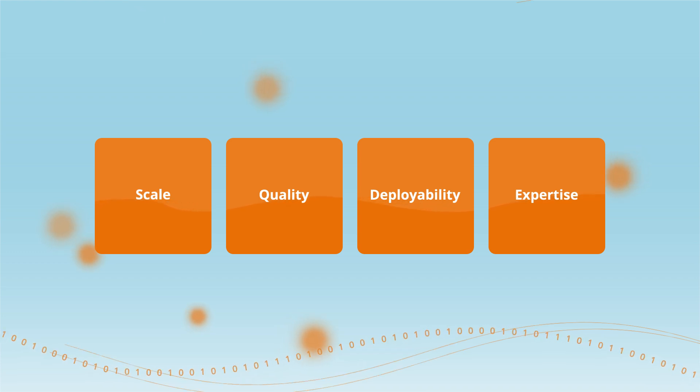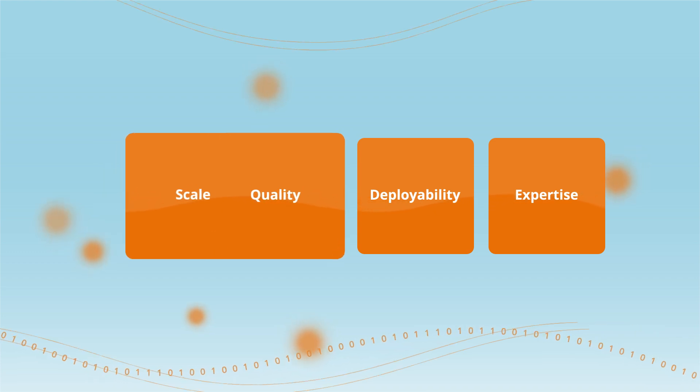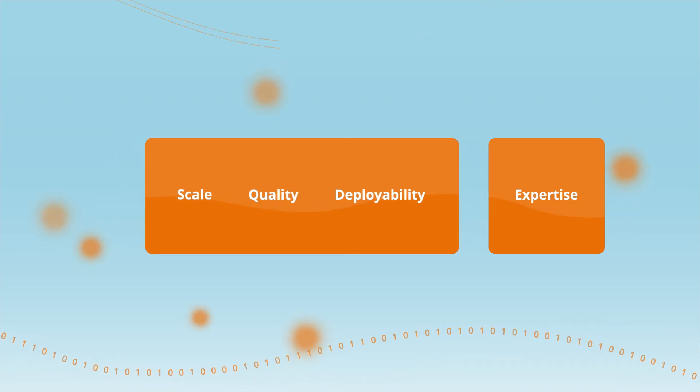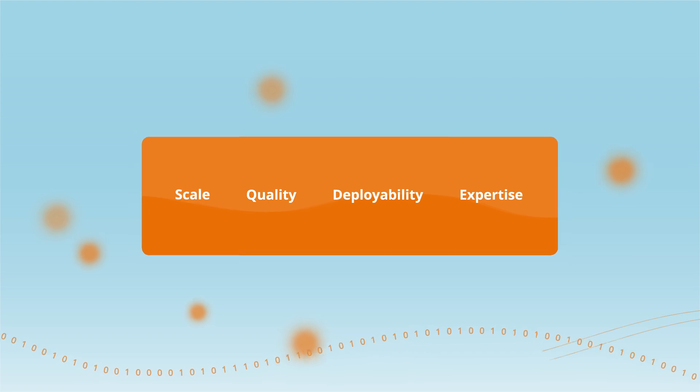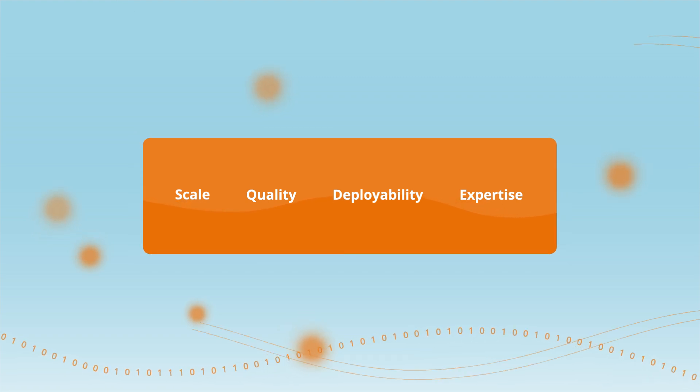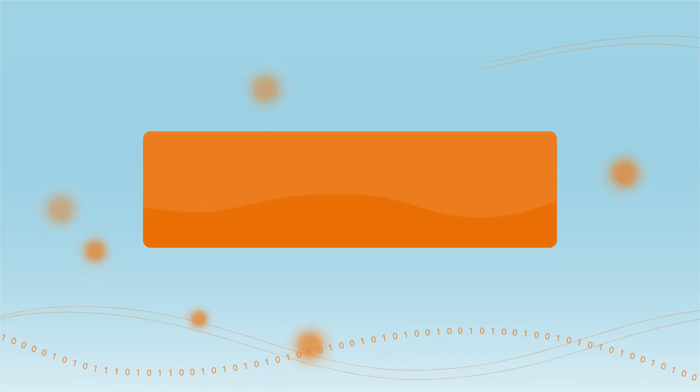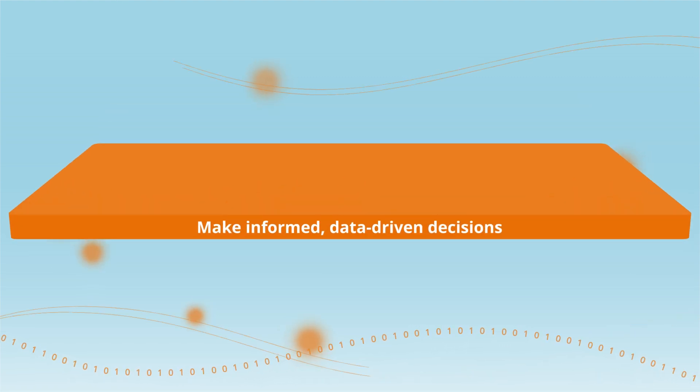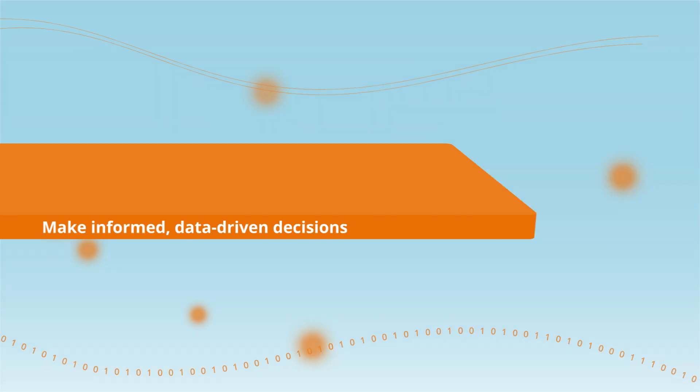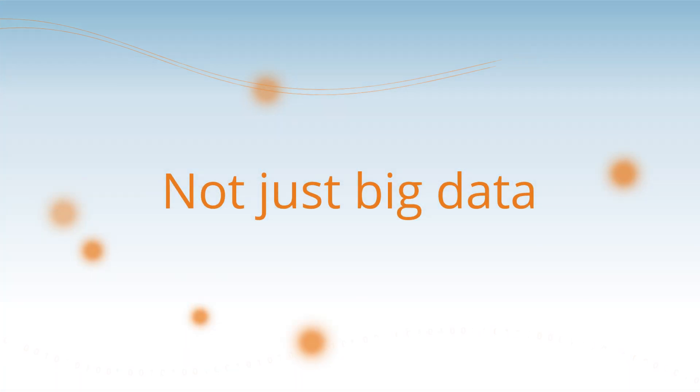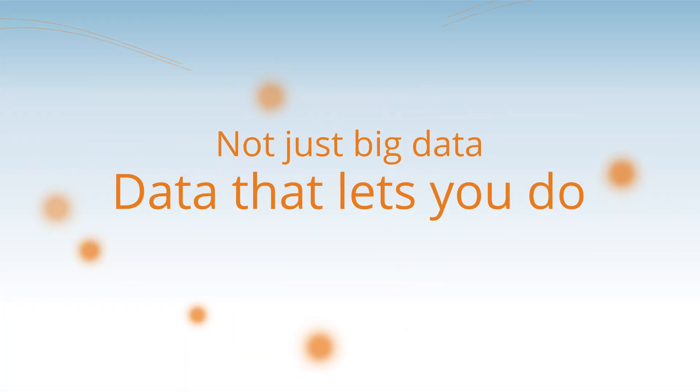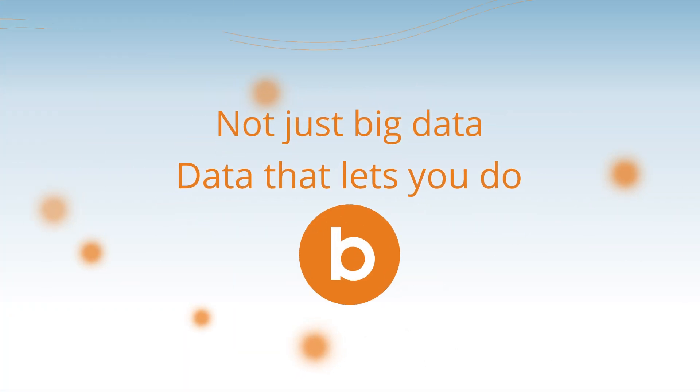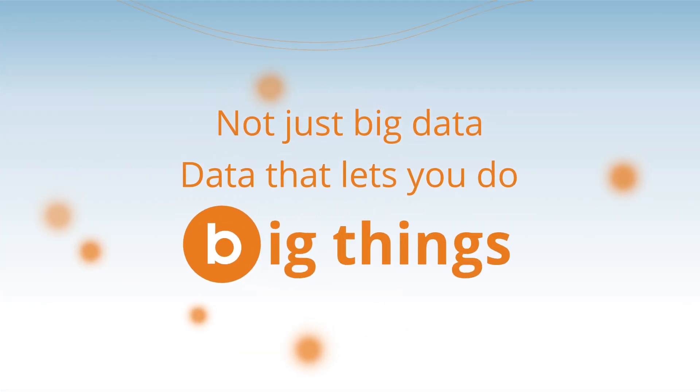This powerful combination of scale, quality, deployability, and expertise gives you the confidence to make informed, data-driven decisions. Bombora. Not just big data. Data that lets you do big things.